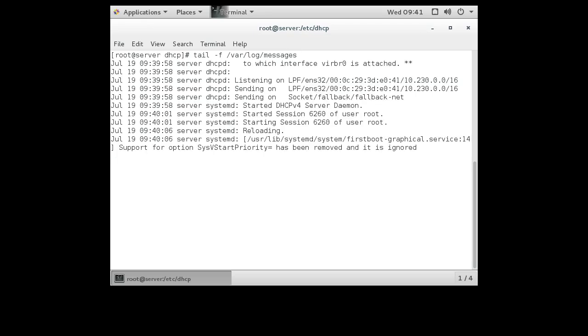Let's do a tail -f on /var/log/messages. All right, so now we can see the server's running, and this thing right here with the -f will allow me to keep getting more information as log messages come in. So if the client decides to request an address, I will see it.